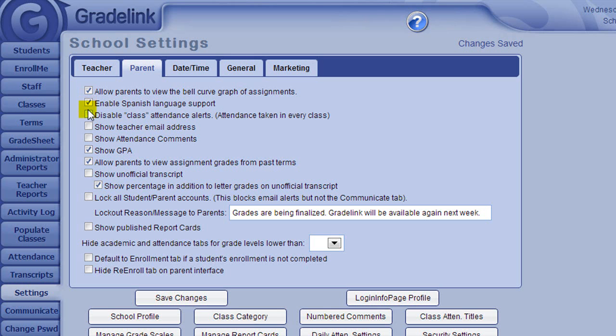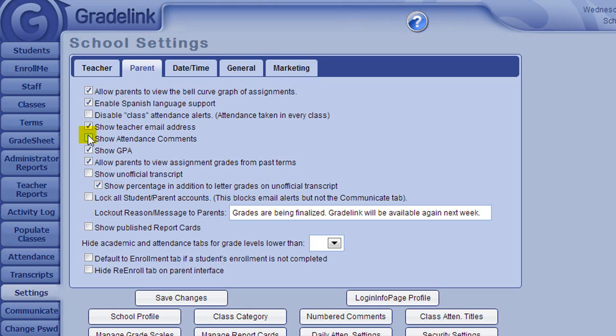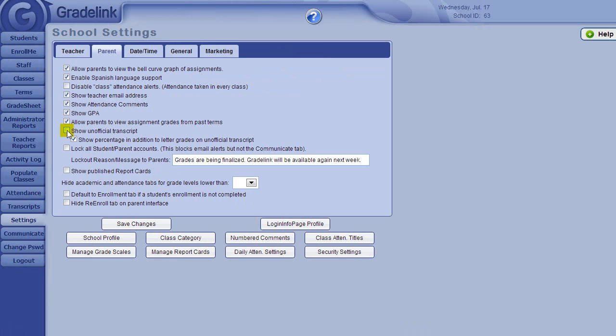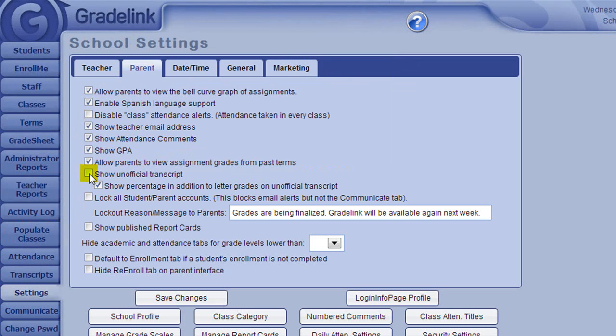The Show Teacher Email Addresses checkbox would make the teacher's email addresses visible on the parent-student interface. Show Attendance comments would allow parents to view any comments that teachers or administrators have entered in, for example, out sick or doctor's appointment with respect to attendance on a particular day. The Show Unofficial Transcript checkbox provides parents with a quick reference to any past report card grades in Gradelink. It is not usable as an official transcript from your school.